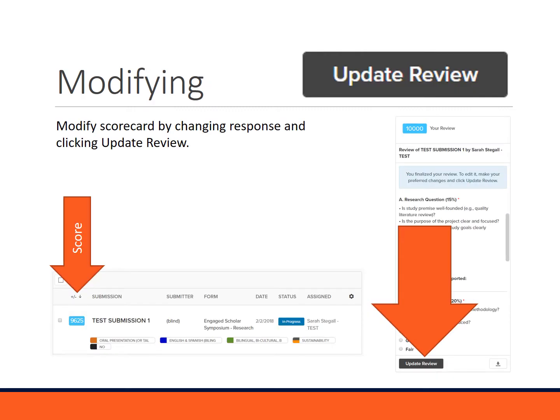If you happen to submit a scorecard and then want to go back and change it, you can do that by selecting the title of that submission again and making whatever changes you'd like to your scorecard. Then at the bottom, select Update Review — this will change the assigned score that you'll see in that submission.